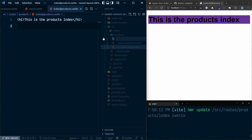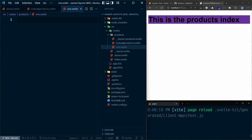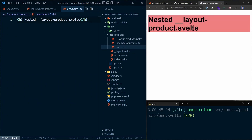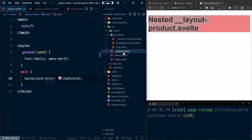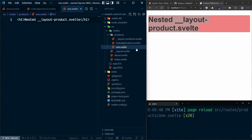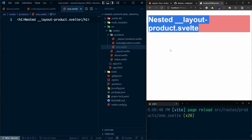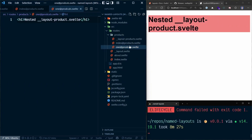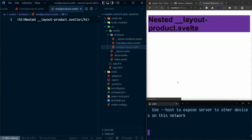Now if I add another file — let's call it `one.svelte`, a nested product file — and navigate from products to one, this will currently take on the root layout because it doesn't have a named layout assigned to it. It falls back to the next level up. So I can rename it to `one@products.svelte` and it takes on that products layout. It looks like I killed the dev server there — let's run it again. Now this file takes on the products layout.